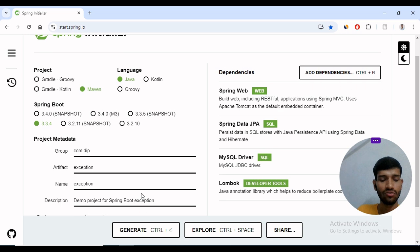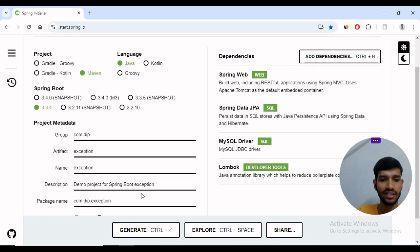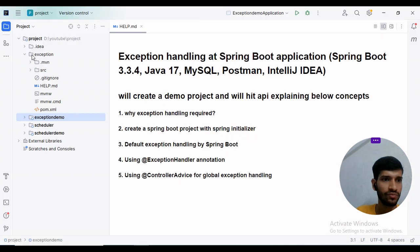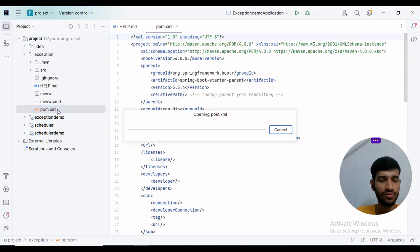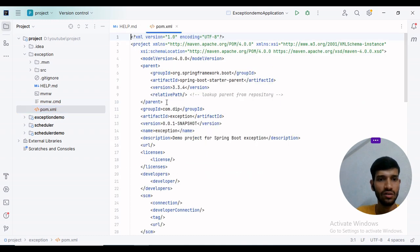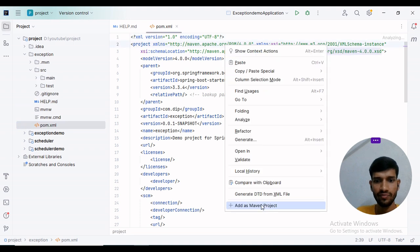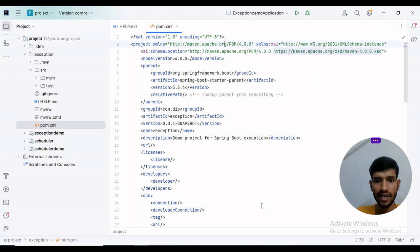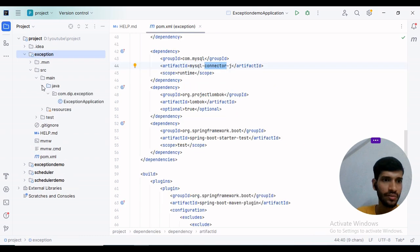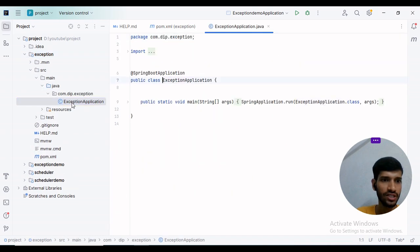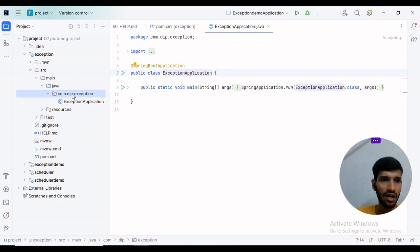I will extract it and open it in IntelliJ. I have added the exception project sample. I will click on pom.xml and add it as a Maven dependency. Let's import all the dependencies. We can see that the exception application has been created. I will create some packages.